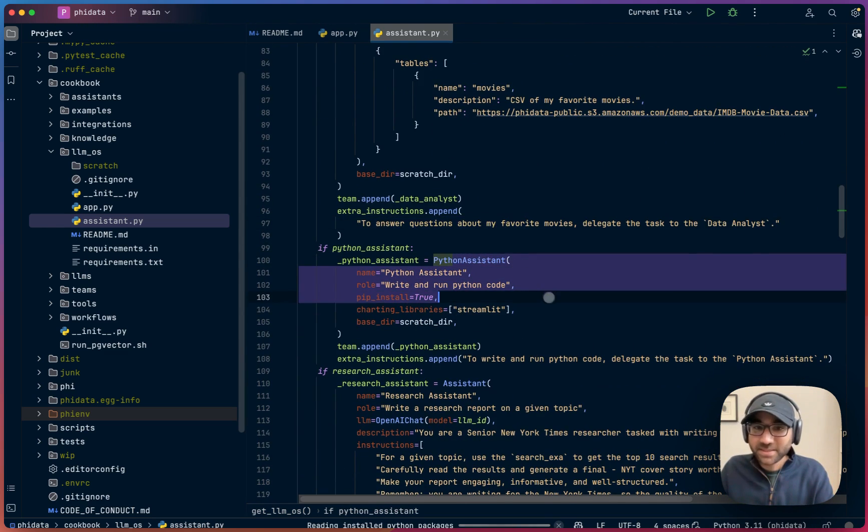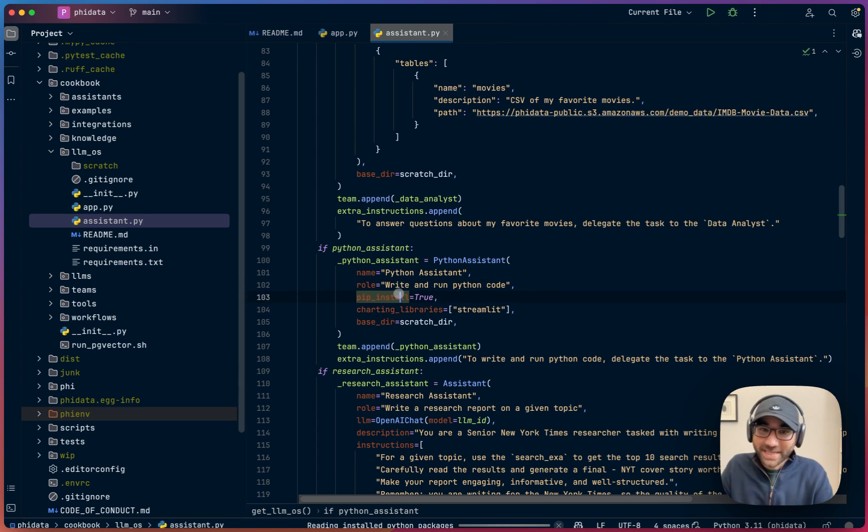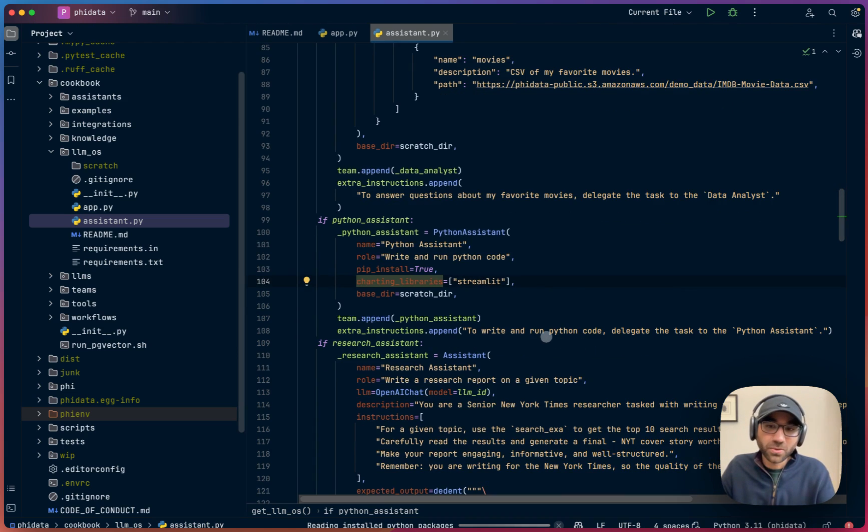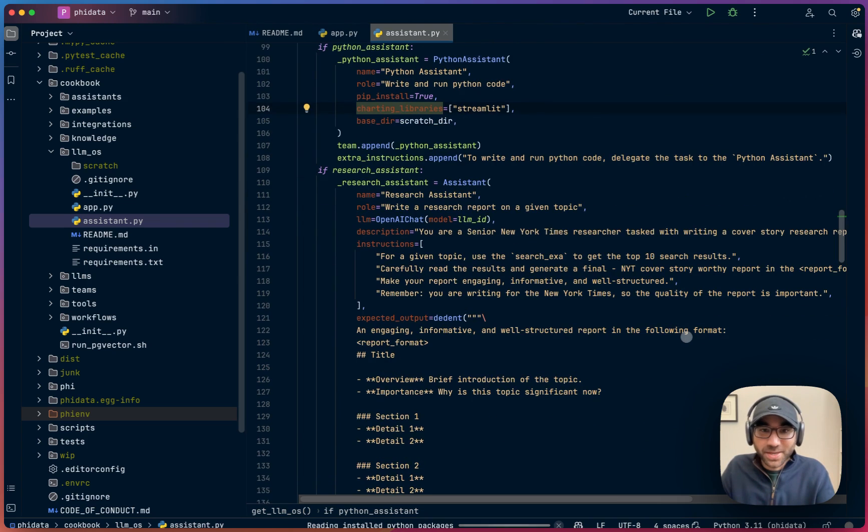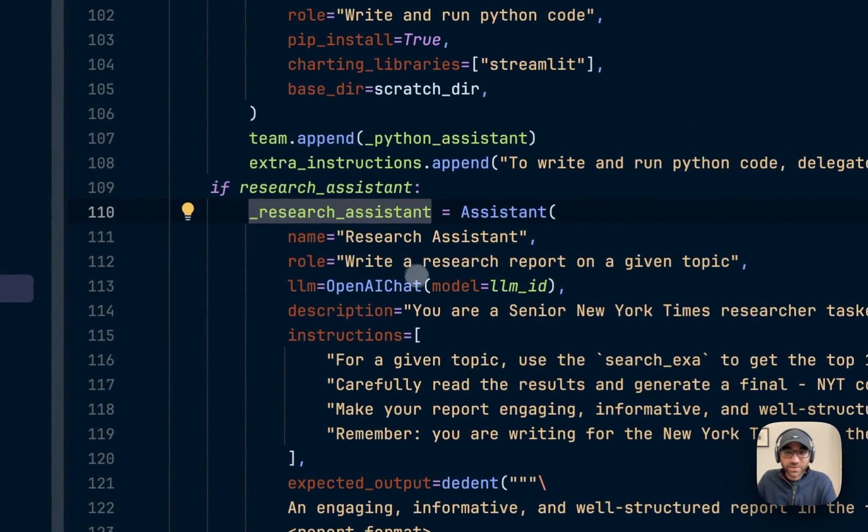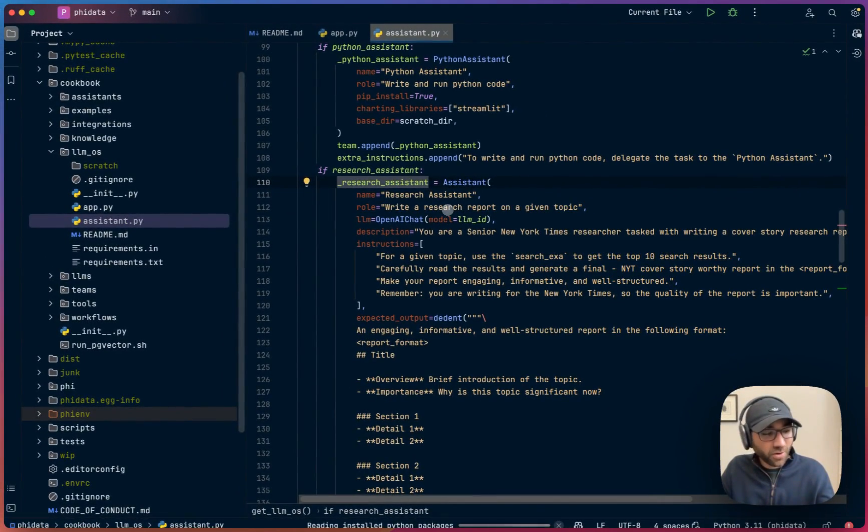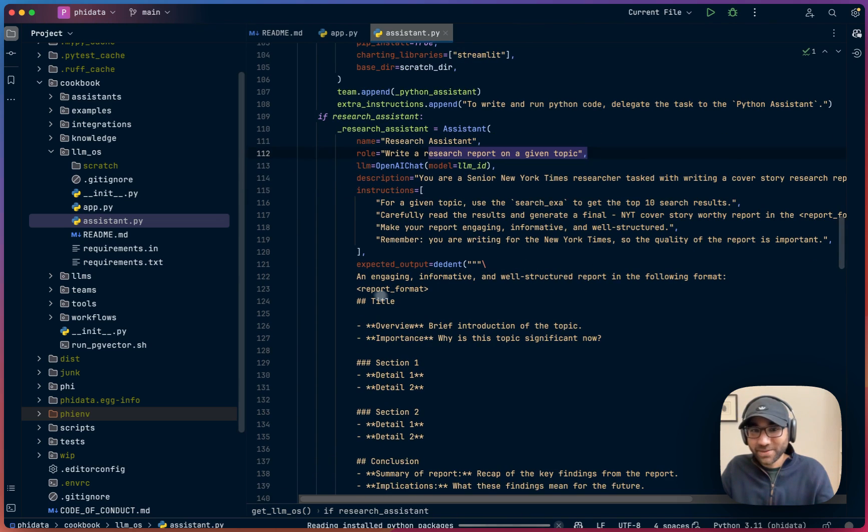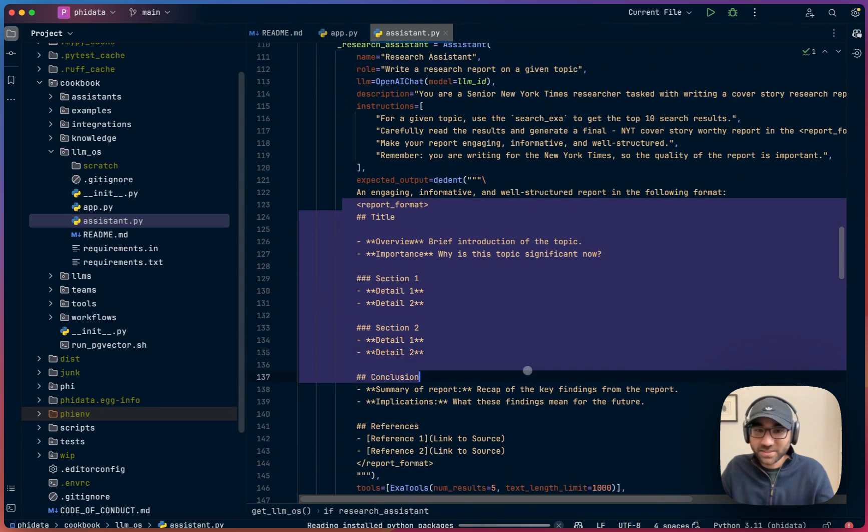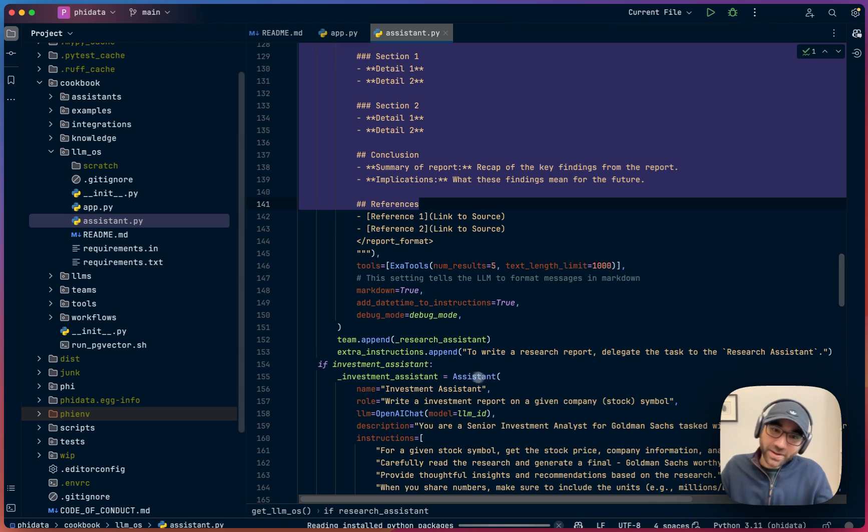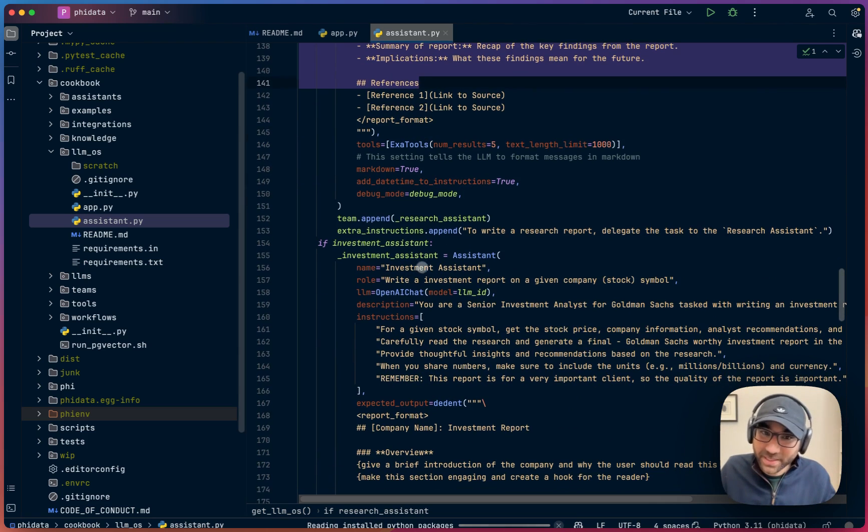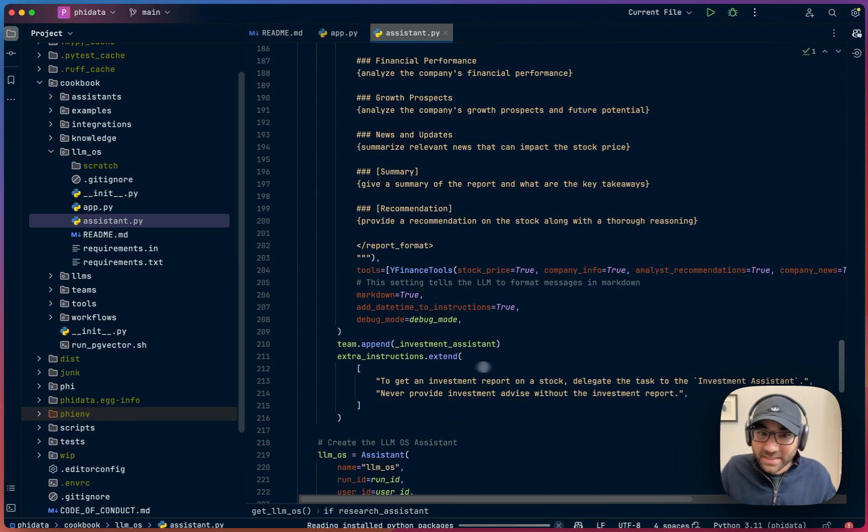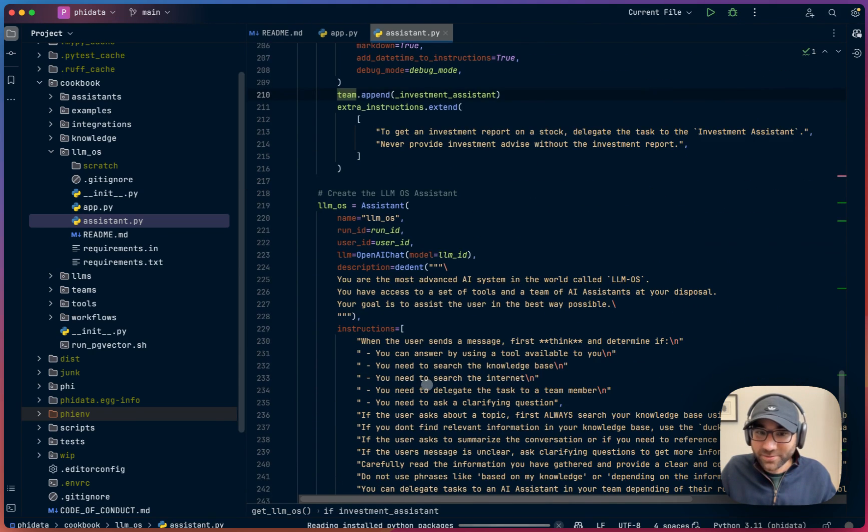Similarly, we're adding a Python assistant that can write and run Python code. This is very risky, but we just experimented here. It has access to pip install, it can use the stream of charting libraries. And we're saying to write and run Python code, delegate the task to the Python assistant. This is where it gets even more fun. We are giving it a research assistant where we're saying, if I ask for a thorough report on a topic, use the research assistant. And we're giving a format in which the research assistant should return the results. Similarly, we're asking about an investment assistant. We're giving it an investment assistant as well. So this gives the LLM OS a full team.